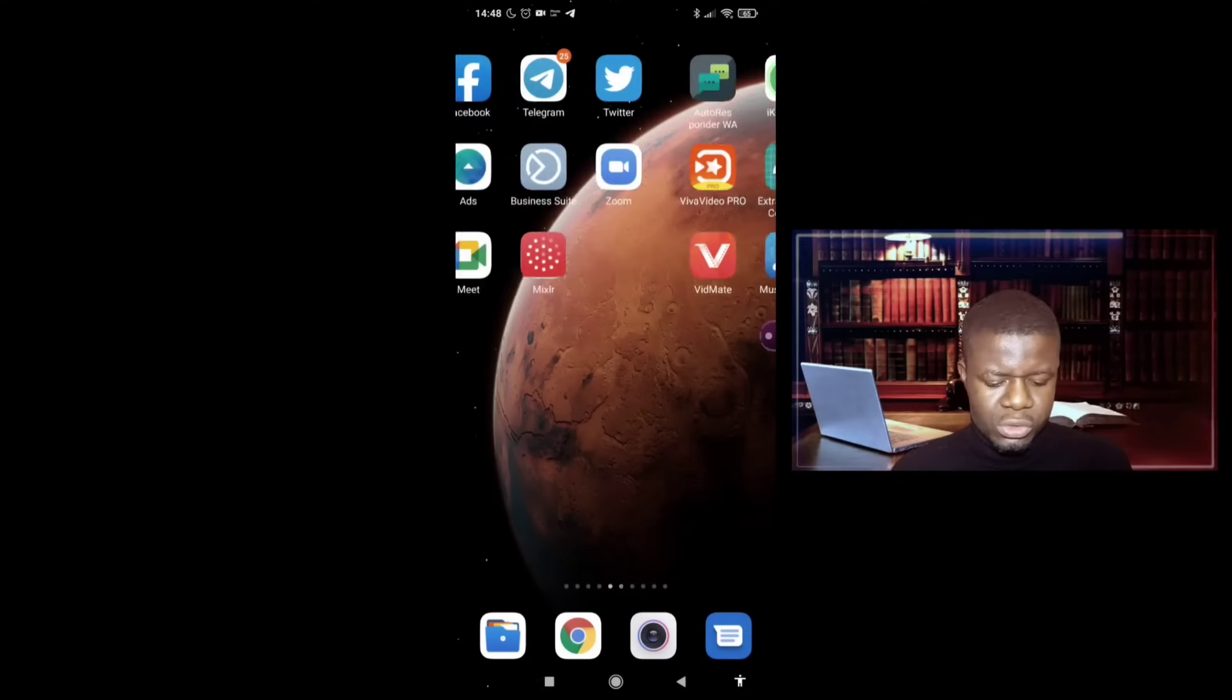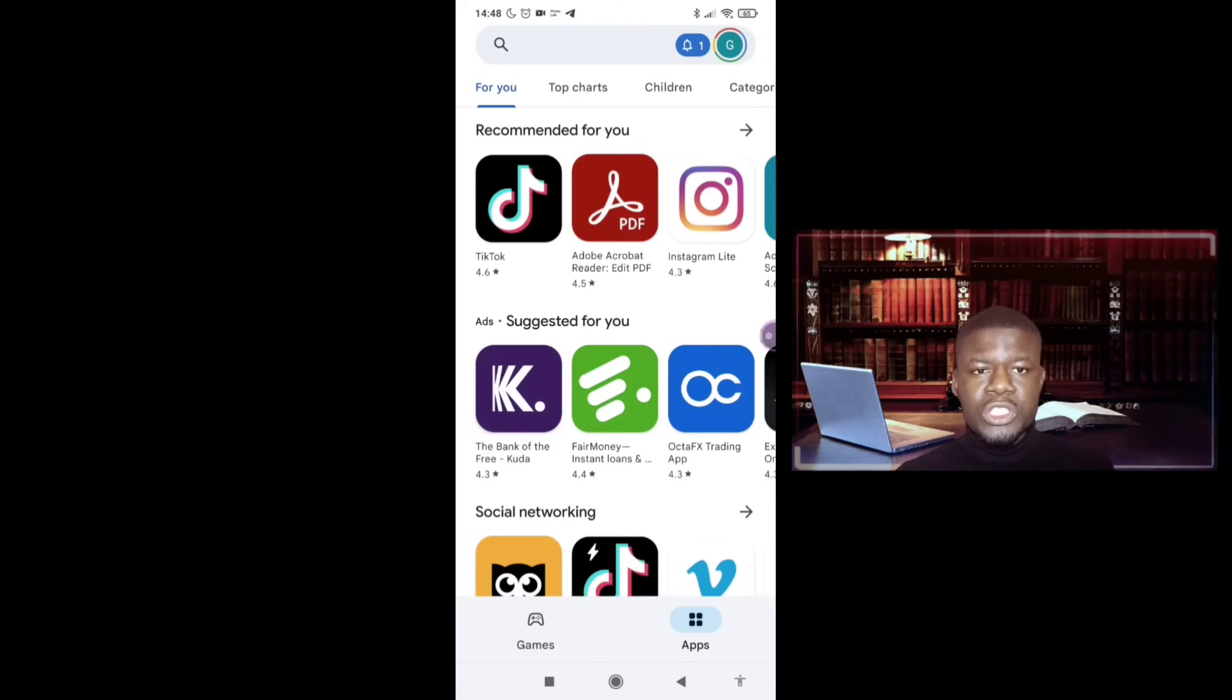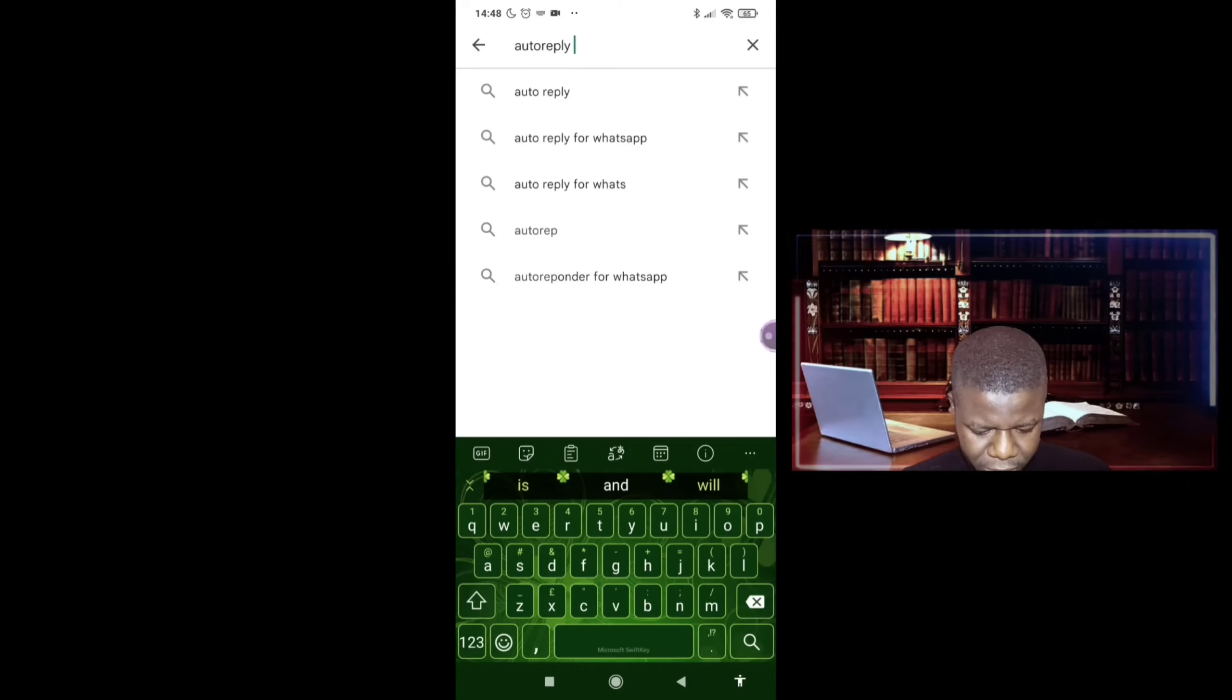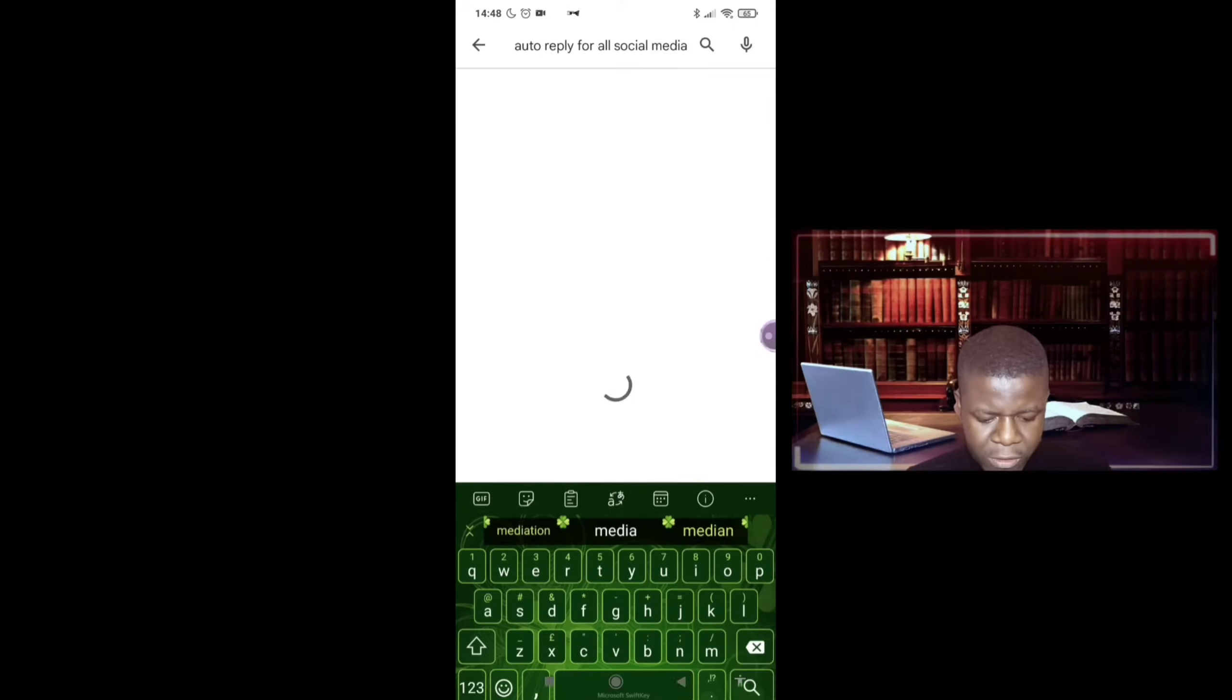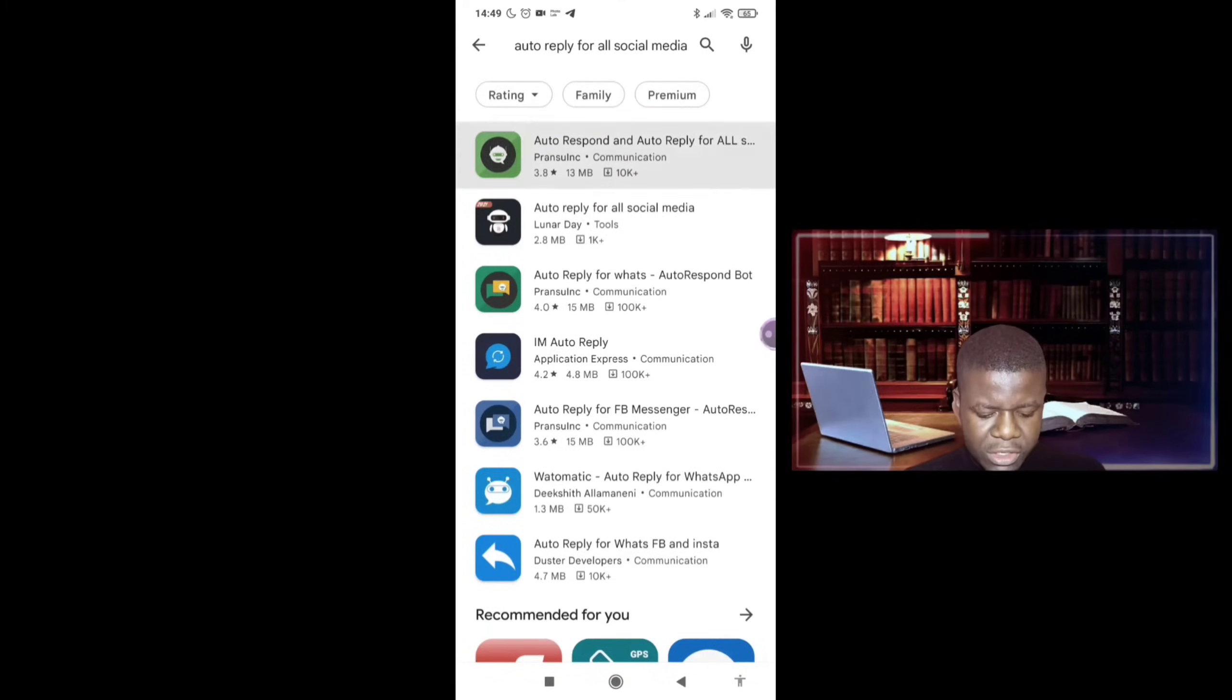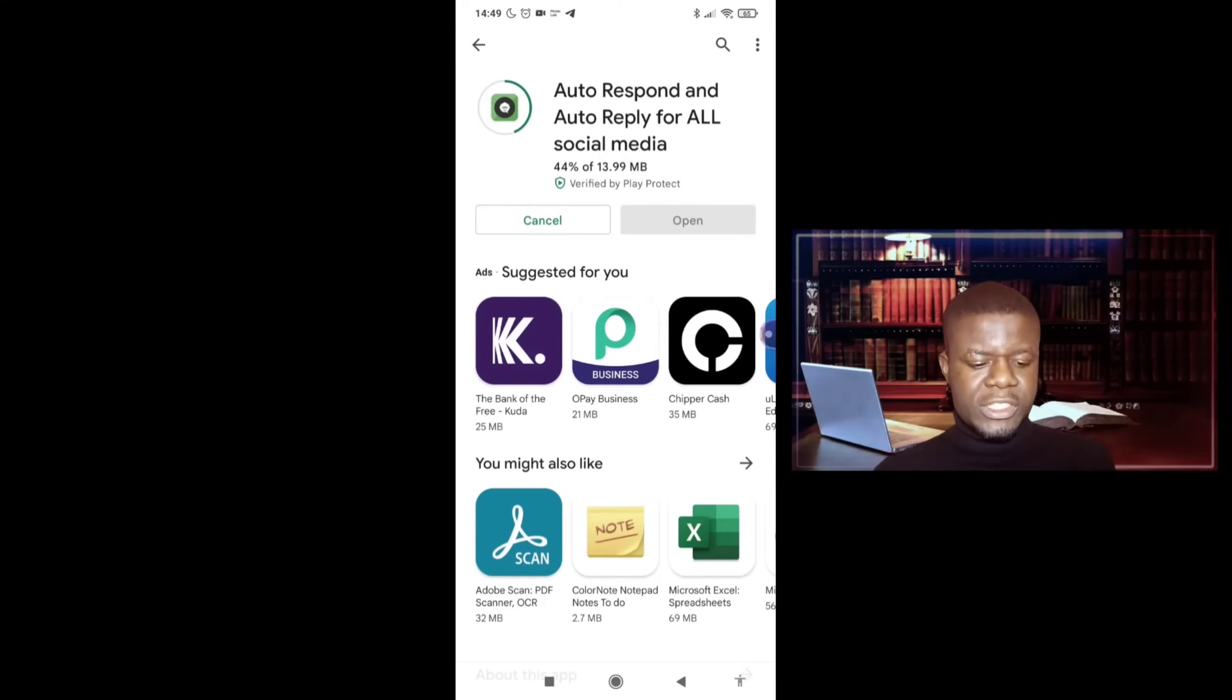So the first thing you are going to do is go to Play Store and download the app. The name of the app is Auto Responder for All Social Media. So I'm going to go to Play Store, type auto reply for all social media. So here is the app, the first one here, Auto Reply for All Social Media. So you click on it, click on install, and you're going to be waiting for it.